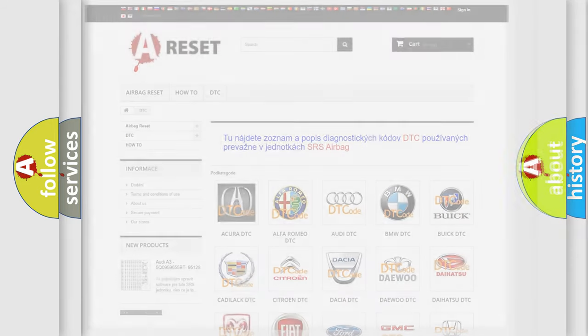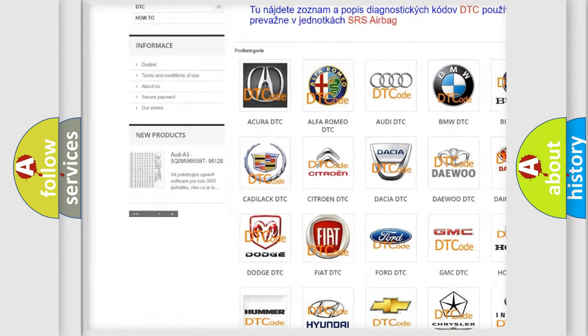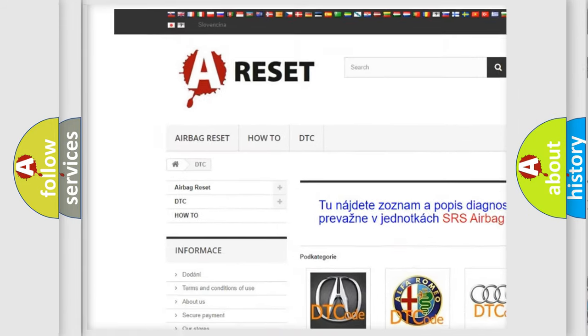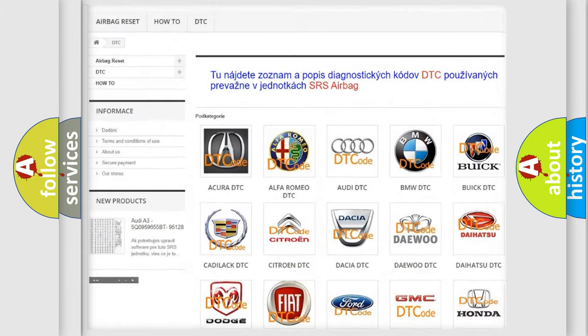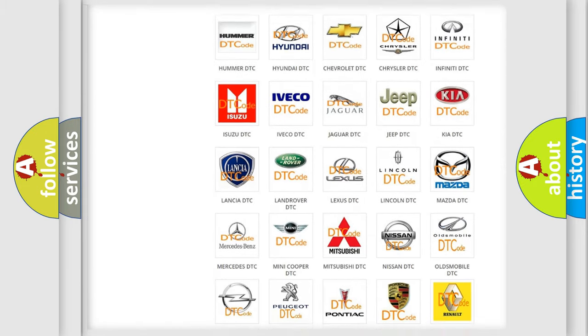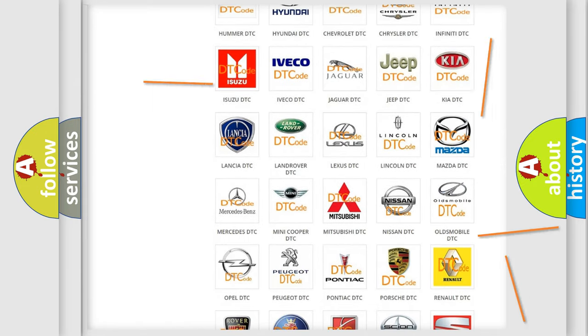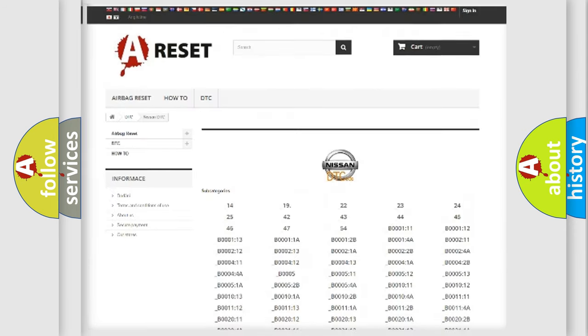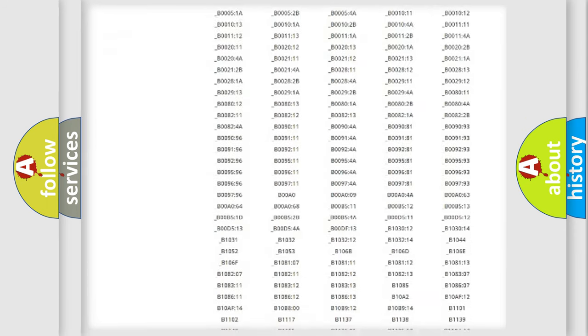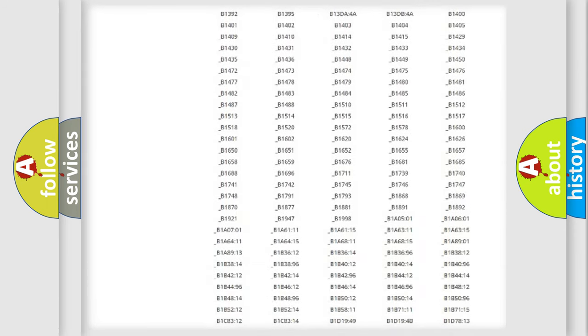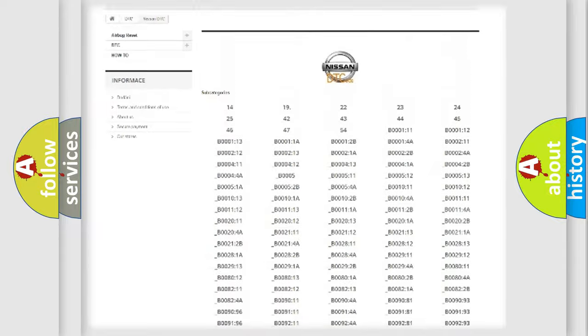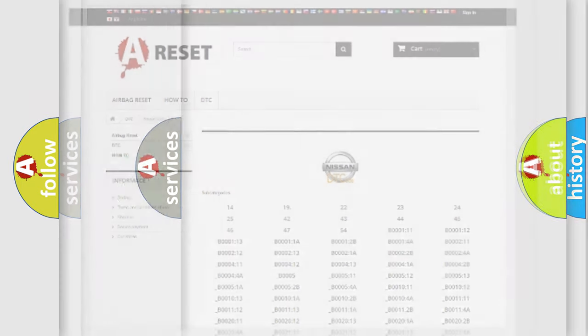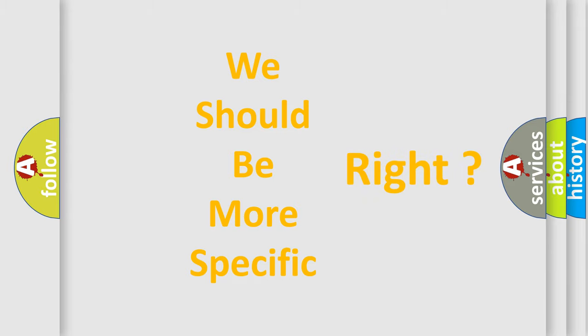Our website airbagreset.sk produces useful videos for you. You do not have to go through the OBD2 protocol anymore to know how to troubleshoot any car breakdown. You will find all the diagnostic codes that can be diagnosed in Nissan vehicles, and many other useful things. The following demonstration will help you look into the world of software for car control units.